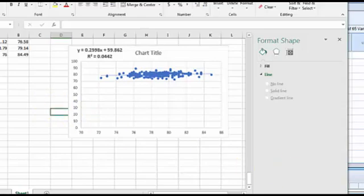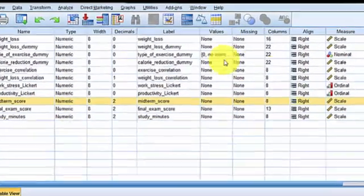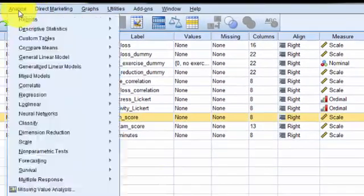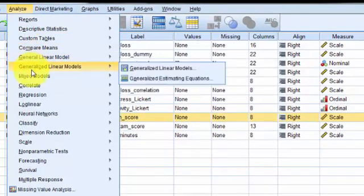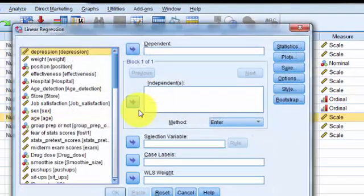Let's turn around and do this in SPSS. Simple regression between midterm scores and final exam scores in SPSS. You're going to go to Analyze, Regression, Linear.